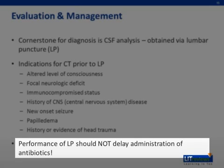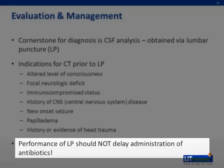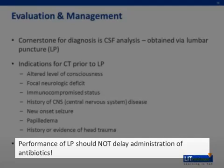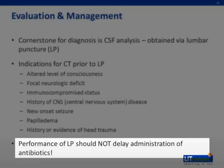However, if you have a high clinical suspicion for meningitis, this disease can be very fatal, and the performance of the lumbar puncture should not delay the administration of antibiotics. So if someone comes in and you have high suspicion for meningitis, and it's going to take a while to get set up for the lumbar puncture, go ahead and give them antibiotics right away, because it can be fatal if you don't.